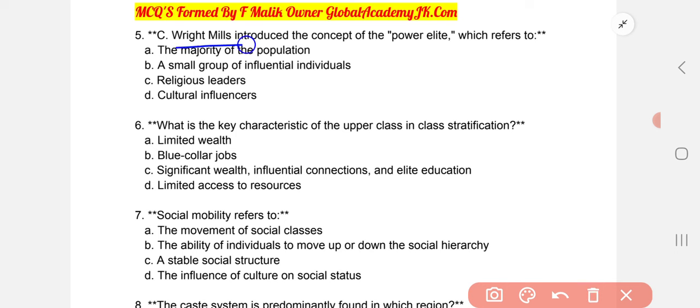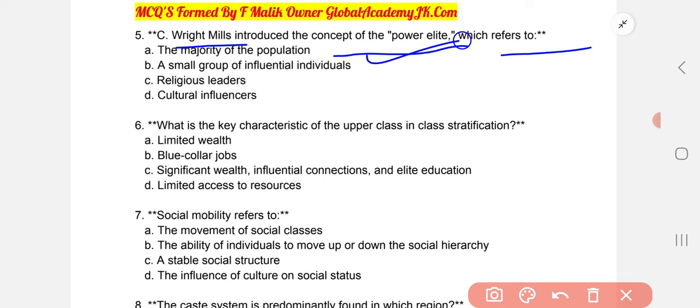C. Wright Mills introduced the concept of power elite, which refers to a small group of influential individuals. The correct option is B.